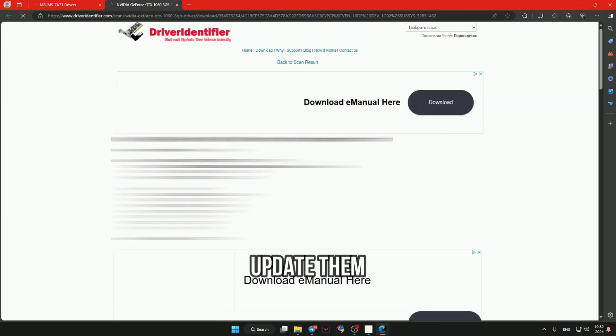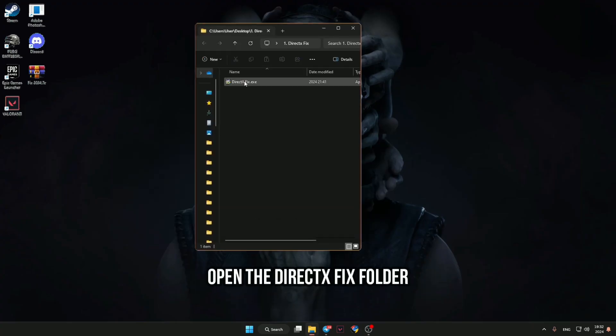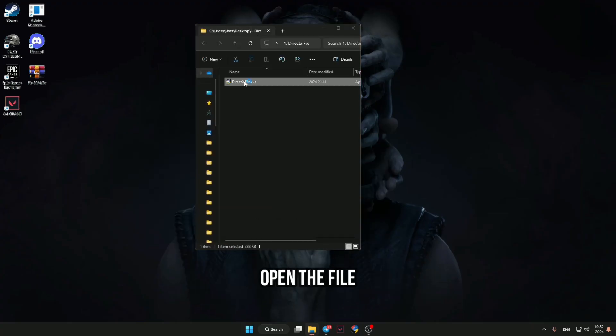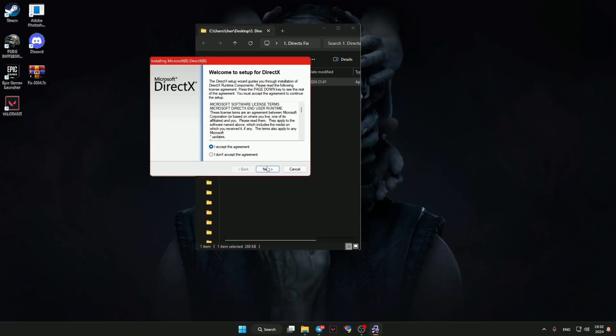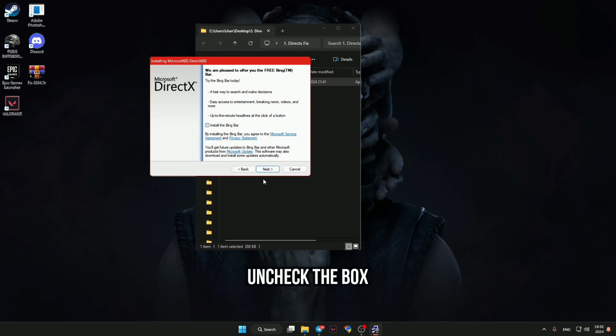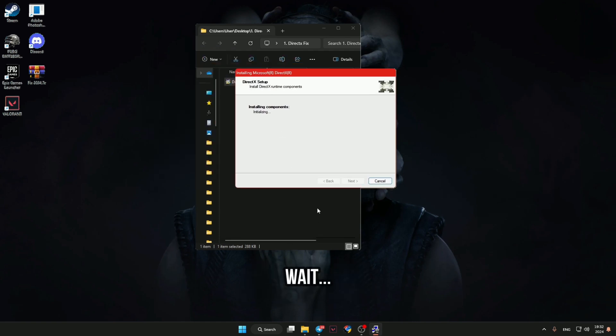Open the DirectX fix folder and open the file. Accept the agreement then uncheck the box and wait. Open the file, accept the agreement, and it's done.